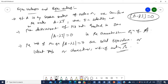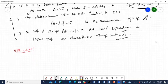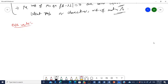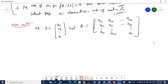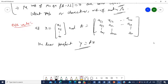Now, what about the eigenvector? Using the linear transformation Y equals Ax, we can find out the eigenvector. The solutions are obtained from A minus lambda I equal to zero, where X is a vector with components X1, X2, up to Xn.